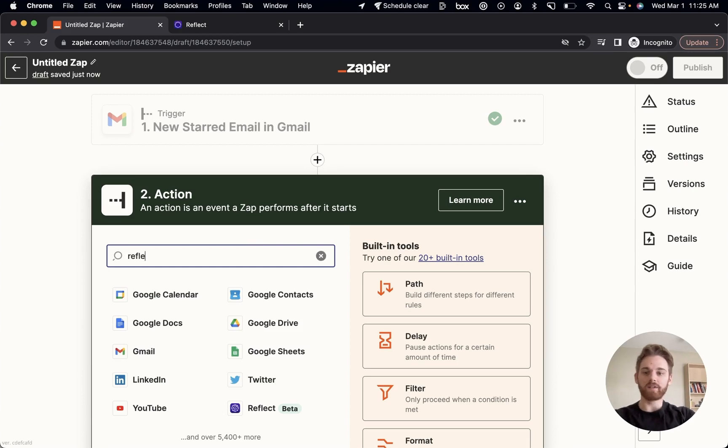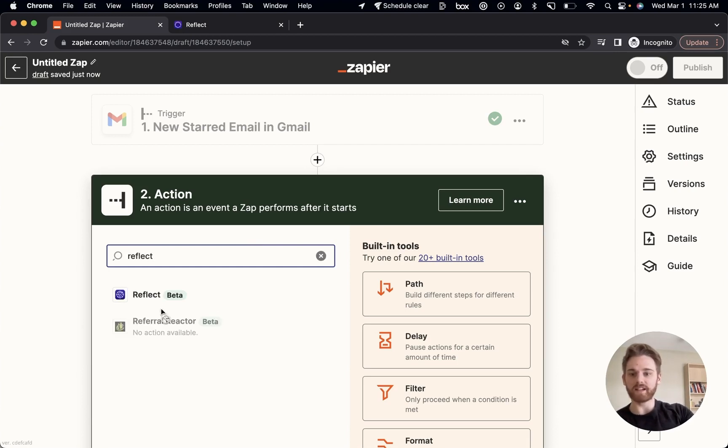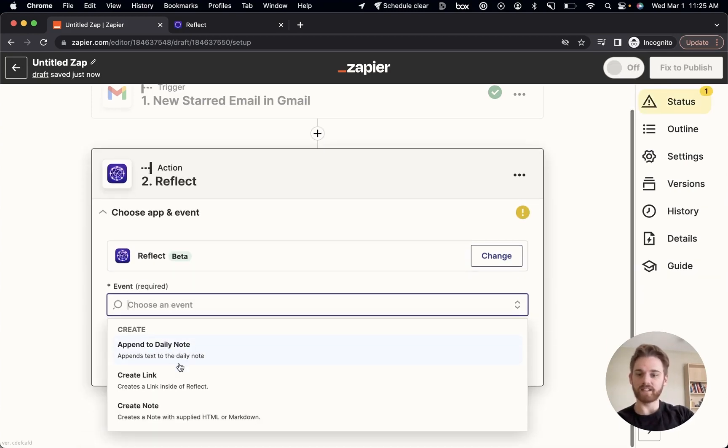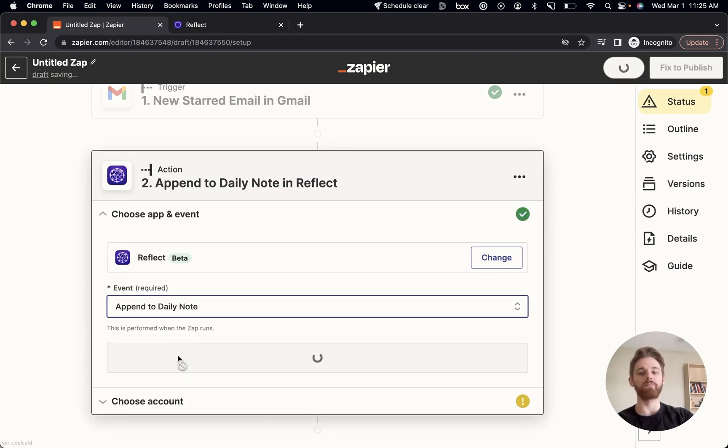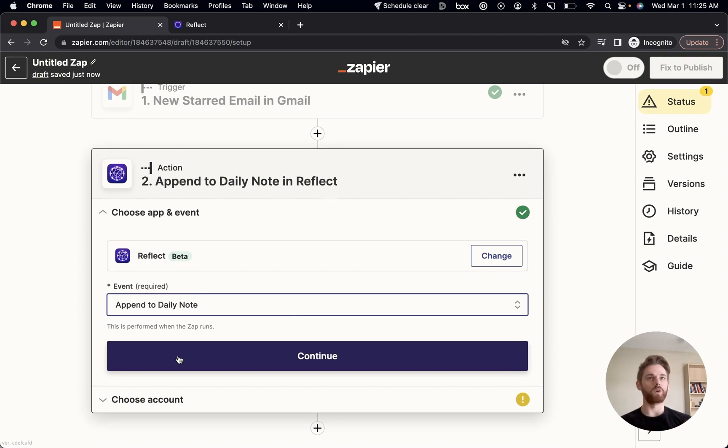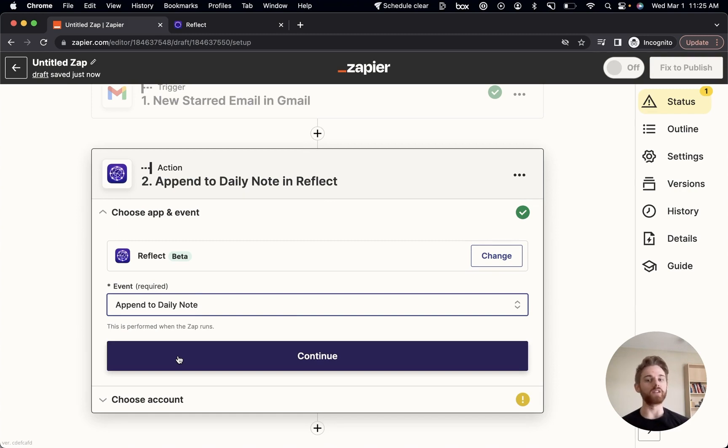All right, so now we're going to connect it to Reflect. Select Event. I'm going to append to Daily Note. Because when I'm trying to reach email inbox zero, I usually want to just stay in my email client, I don't want to have to toggle back and forth. And I'm going to turn those into to do lists. So I want that to exist in my Daily Note.